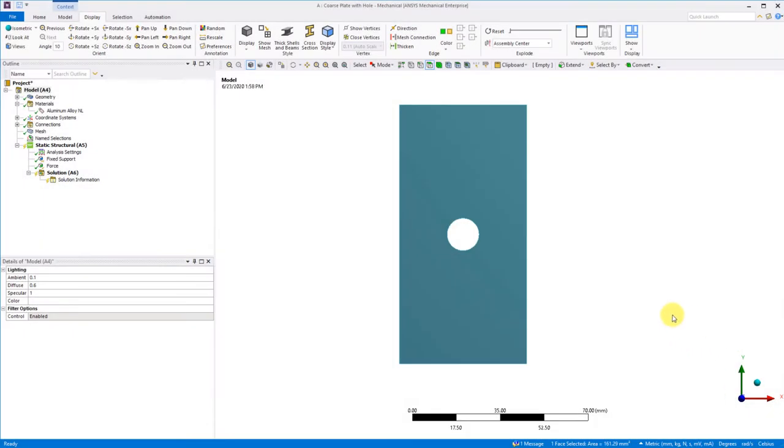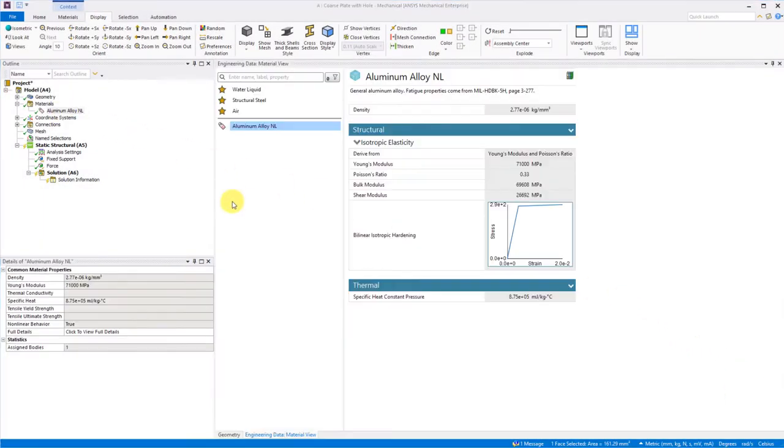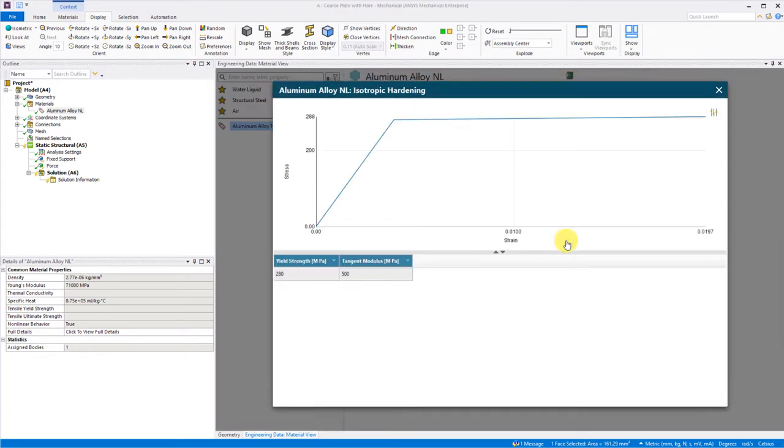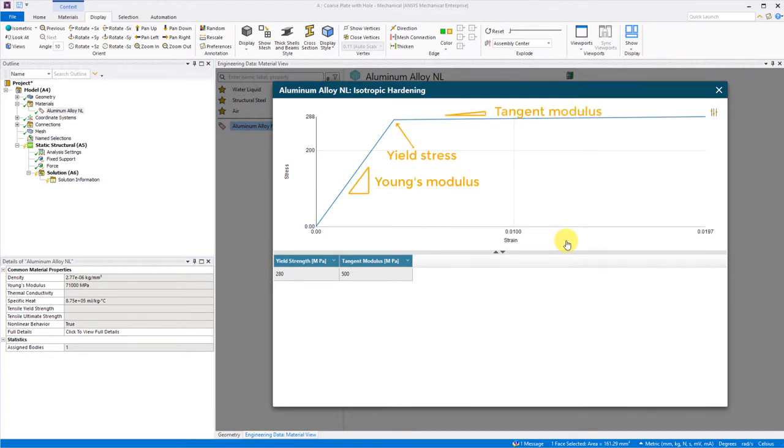If we look at the material assignment by expanding the material data, we can see that we have a bilinear plasticity model defined. This model has a linear region defined by the Young's modulus and a yield stress, and also a tangent modulus to define the post yielding plastic portion of the curve.